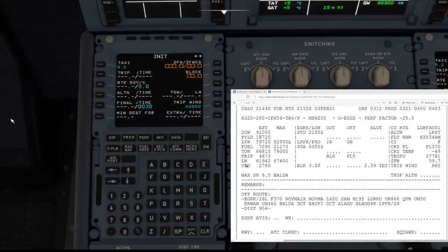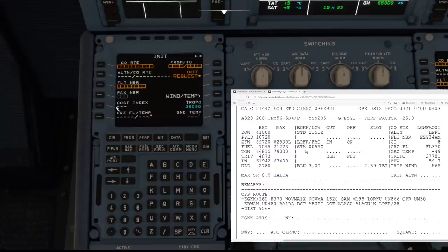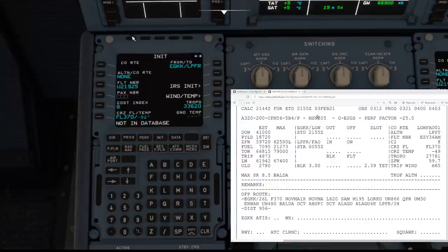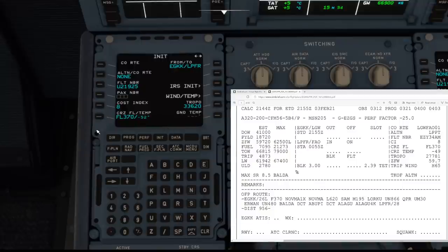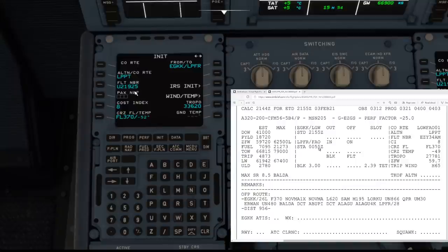Next, we go to the INIT A page — this is where we bring in all the information: flight plans, flight numbers, cost index, flight level into the computer. We press the Init Request page and it all populates. Press Clear to clear the scratchpad — the bottom part of the McD0 is called the scratchpad, keep that clear before selecting the left and right side keys. The alternate has not populated, which is correct — in the real world you need to pop that in manually as it can change. Our alternate from the flight plan is LPPT, so let's enter that.